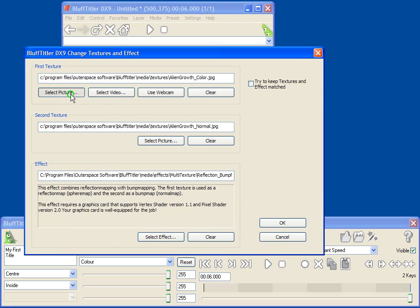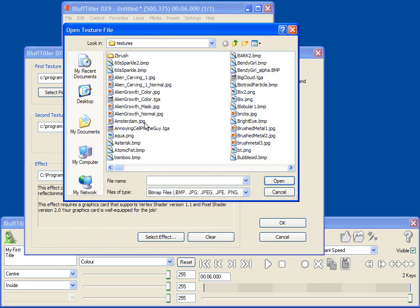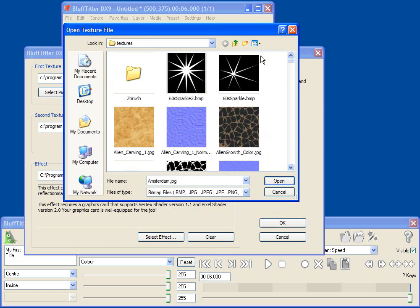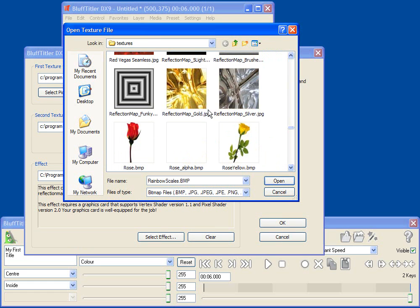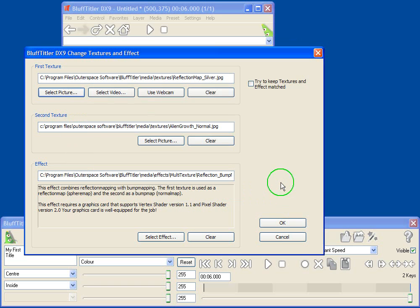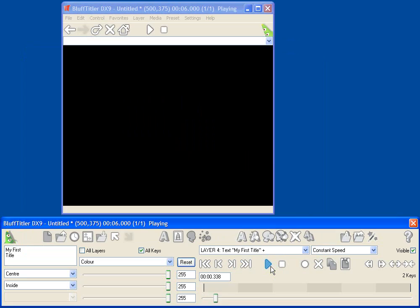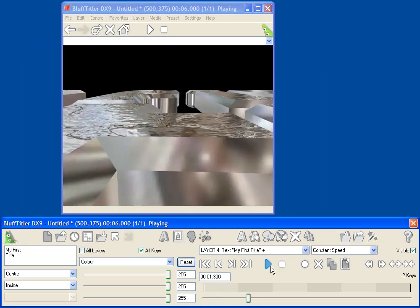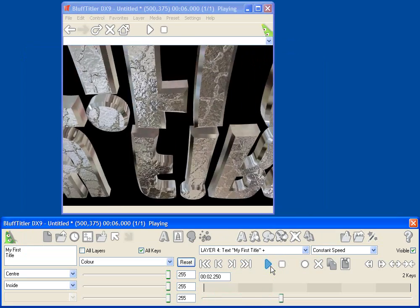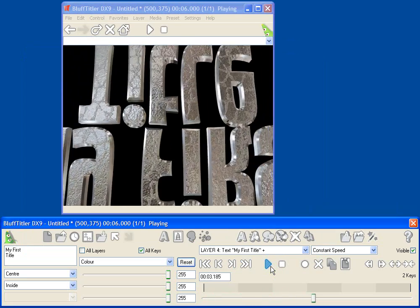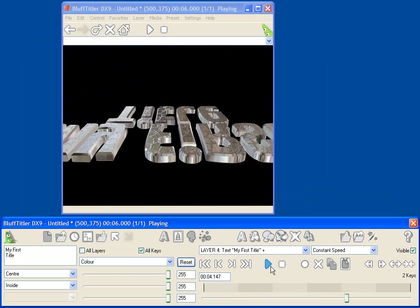The first texture is the reflection map. Let's select one of our reflection map pictures. These actually come with Bluff Titler. As you can see, I've installed many different pictures that I can use, and then the second picture is the normal map that we're using before. And now you'll see that I get this crinkly reflection.